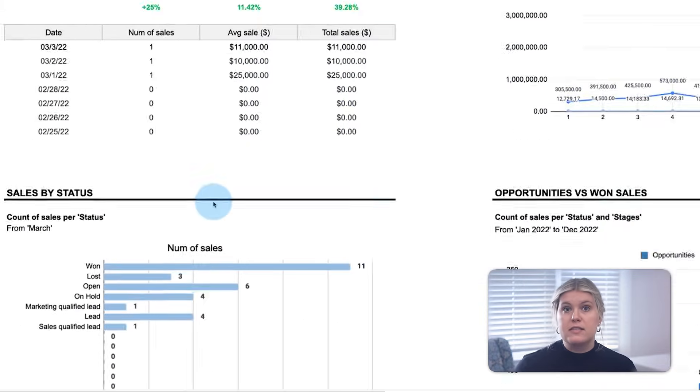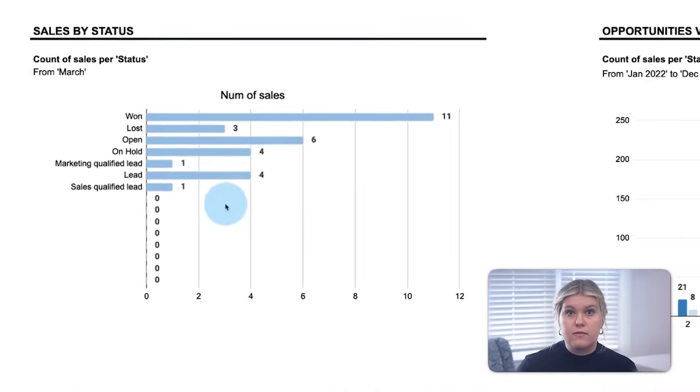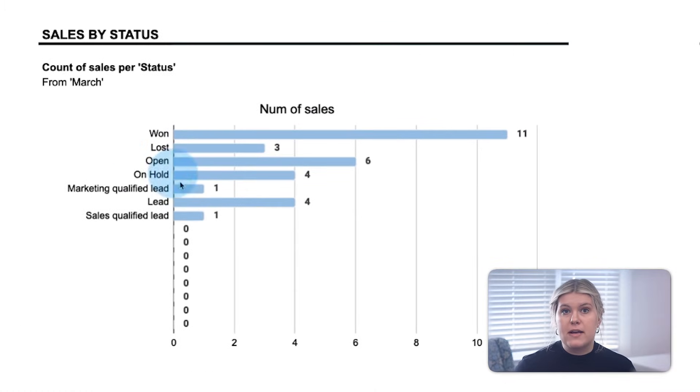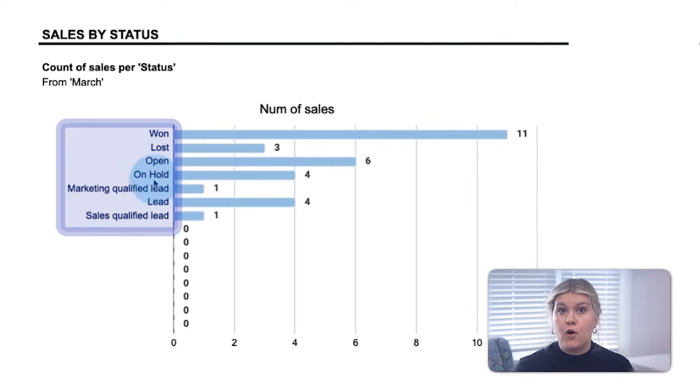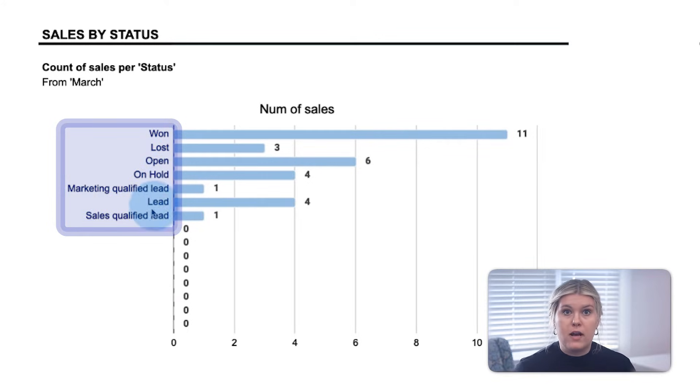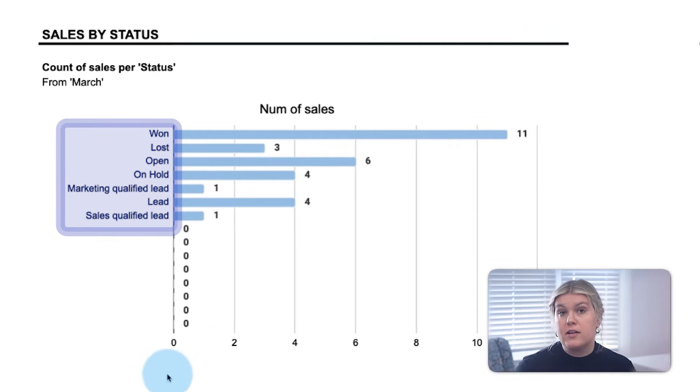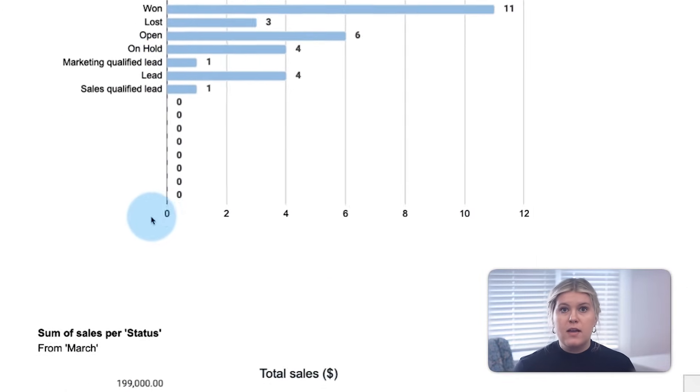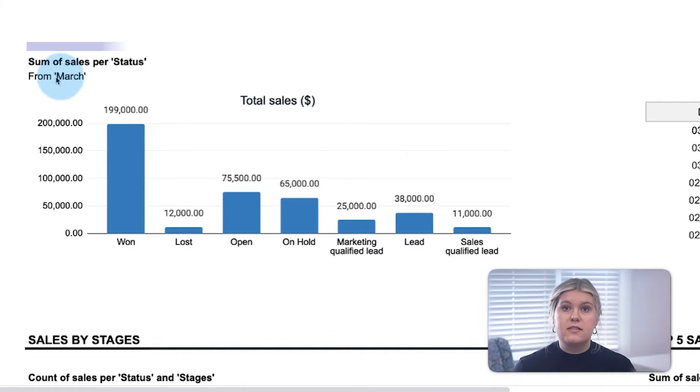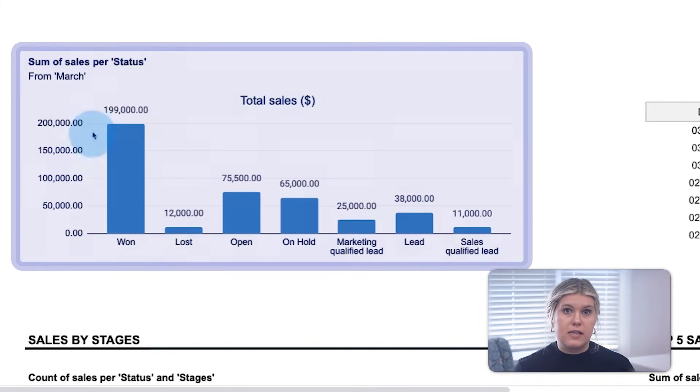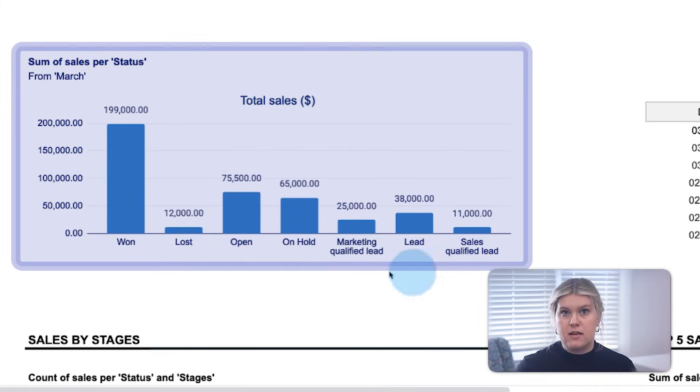The sales by status charts first count how many sales from the filtered data are either won, lost, open, on hold, or whatever other status you attribute to your customized funnel. The chart below counts the deal value of leads across each status based on the filter data.